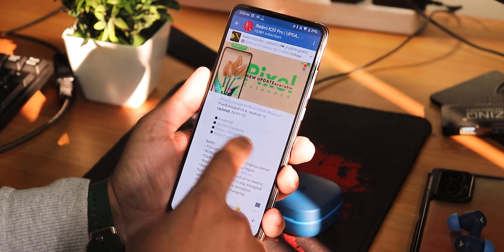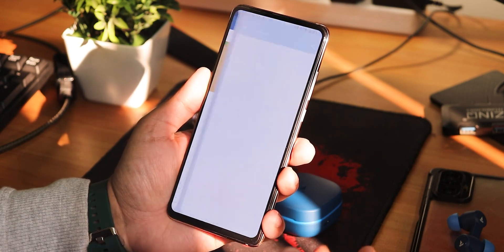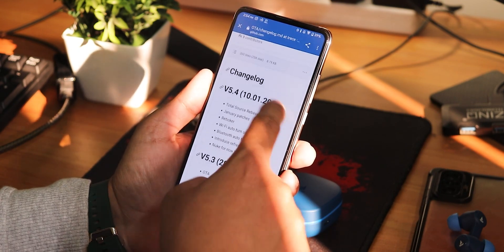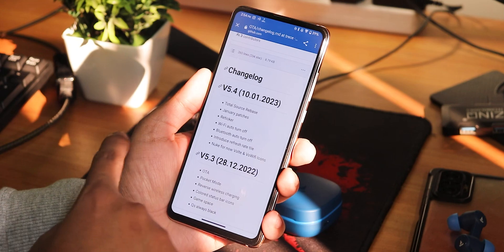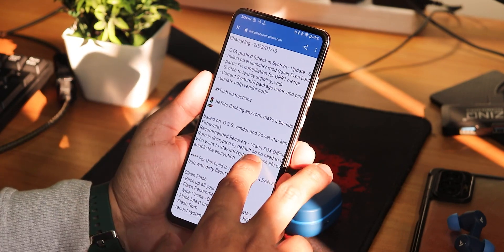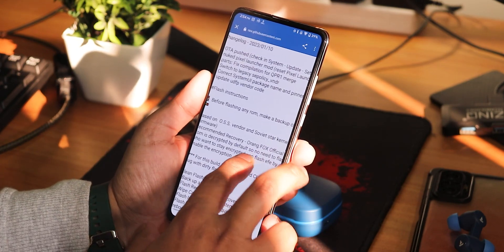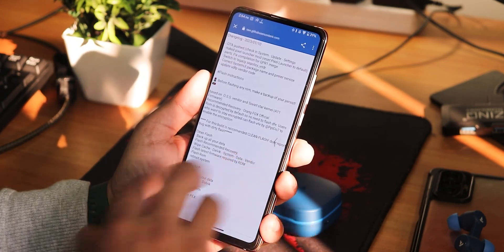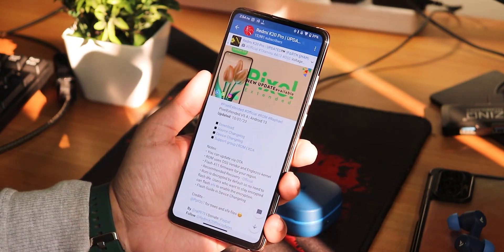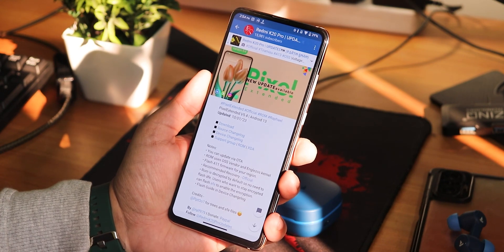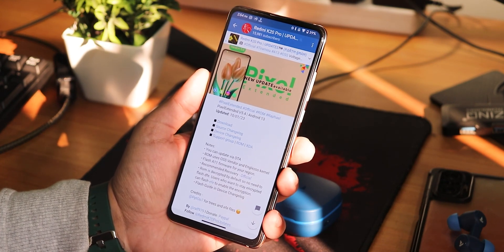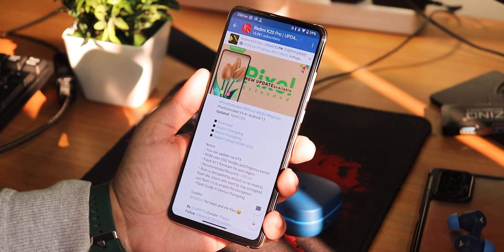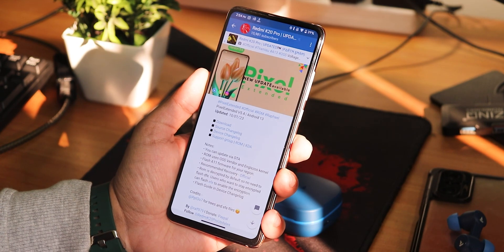If you want to look at the changelog, you can see the source changelog right here. It's not much — it only comes with the January security patch and stuff, and I don't see huge changes. But some of you guys were actually willing to see a review of this Pixel Extended ROM, so I thought why not, let's just make this video quickly.